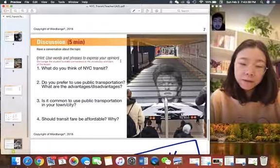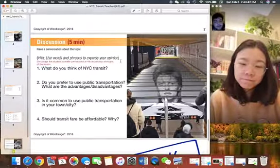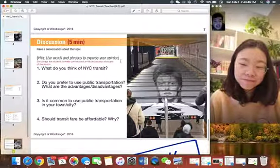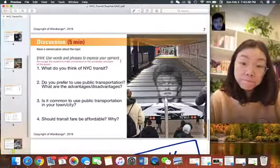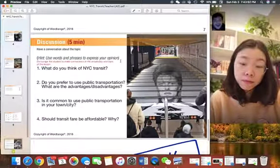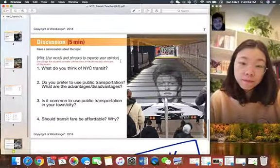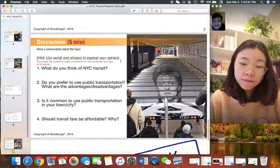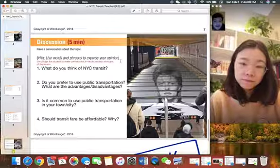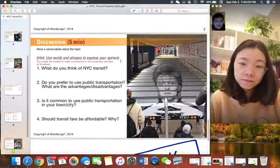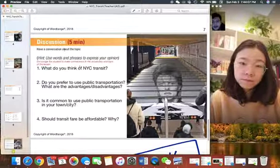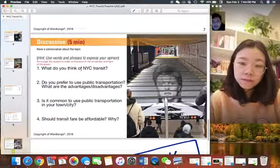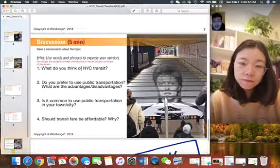So you got into number two as well. Some of the advantages are that it's really convenient, like you said. Disadvantages, you could miss your stop. It might take a while. You have to wait. But it's nice because public transportation, it saves the environment. You know, there's more people in one vehicle. So with that being said, let's move on to number three. Is it common to use public transportation in your city?